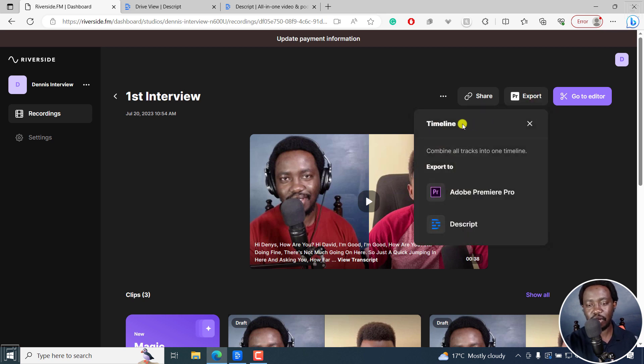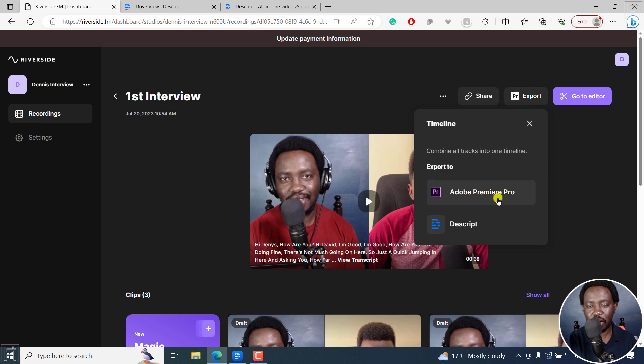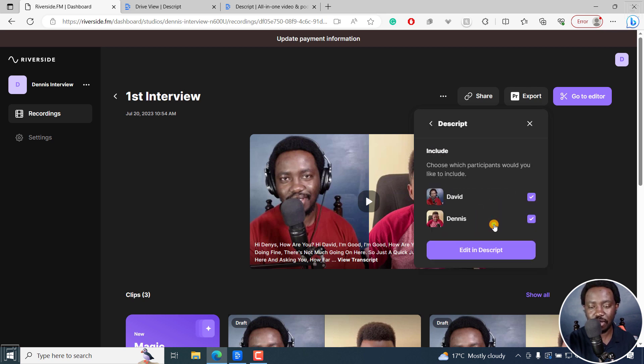And from this, we get a timeline kind of option. So it's going to combine all tracks into one timeline. Export to Adobe Premiere Pro or Descript. I'll click on Descript. That's what we're interested in.